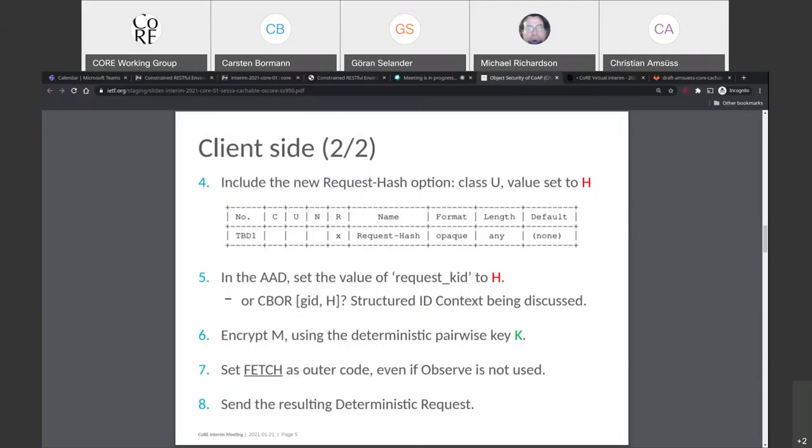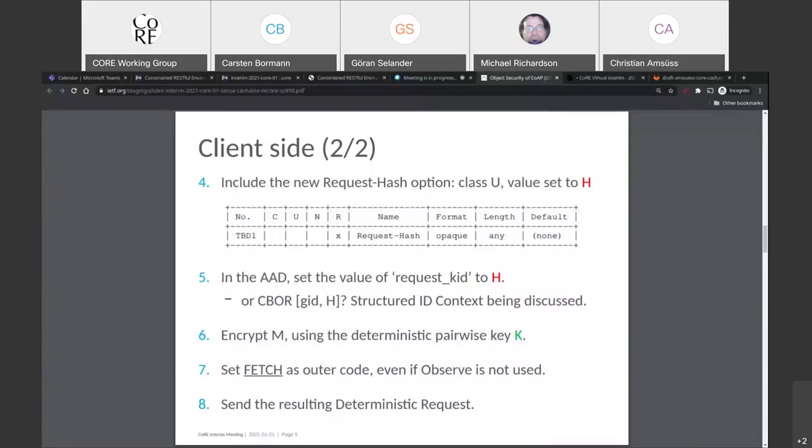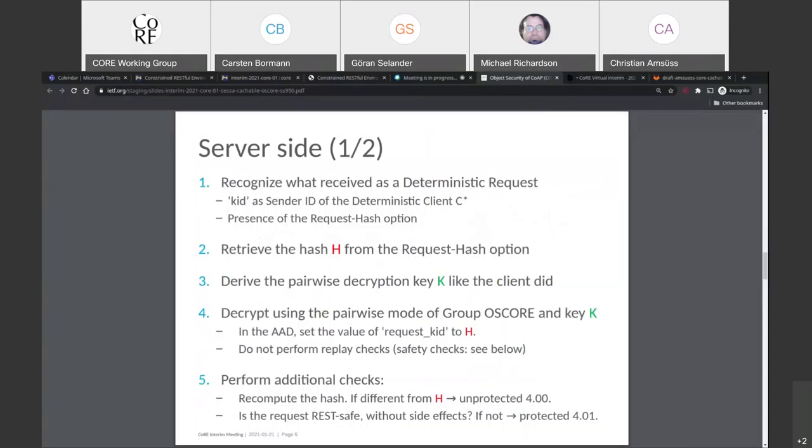I just see a question on Jabber over there. But yeah, I think that's something to address at the discussion at the end. Next slide, please. So as we already had it, the request hash gets put into the request in plain text. Then there's a bit of a quirks that we will have to do. That is in GroupOSCore we have this request KID and in order to get proper request response binding, we use the request hash or possibly something derived from it, currently it says request hash, as the request KID, because that's what ensures that the responses will match here.